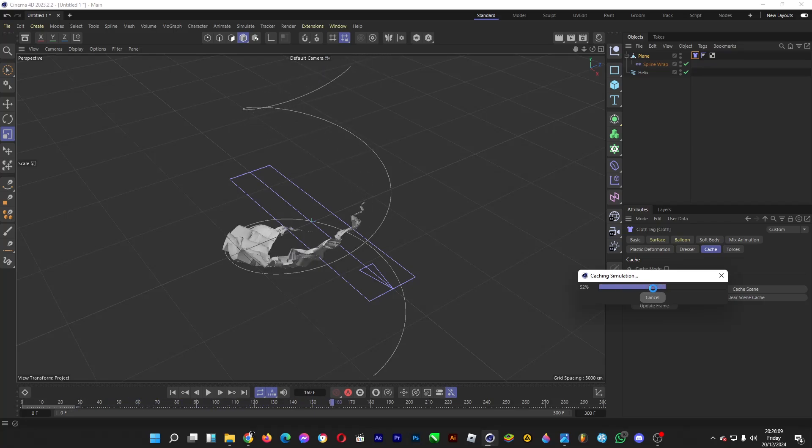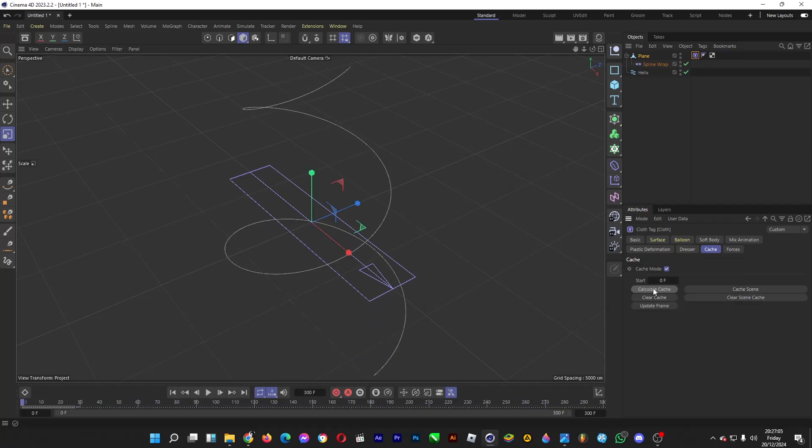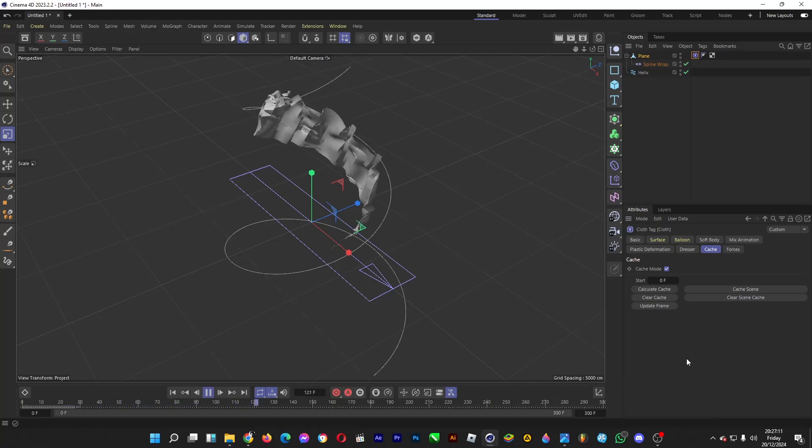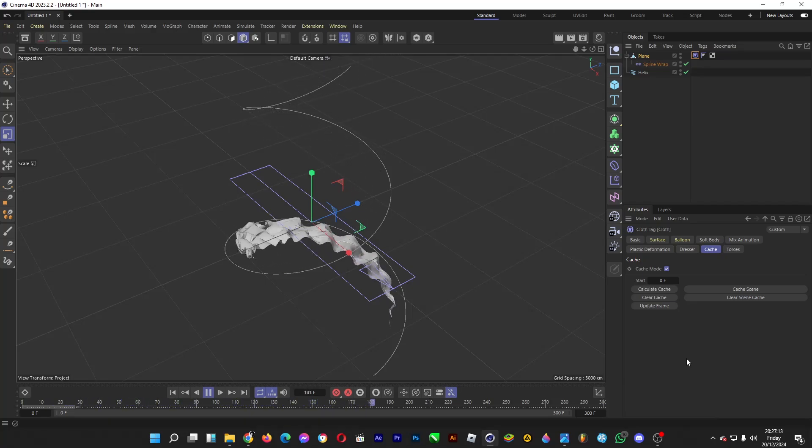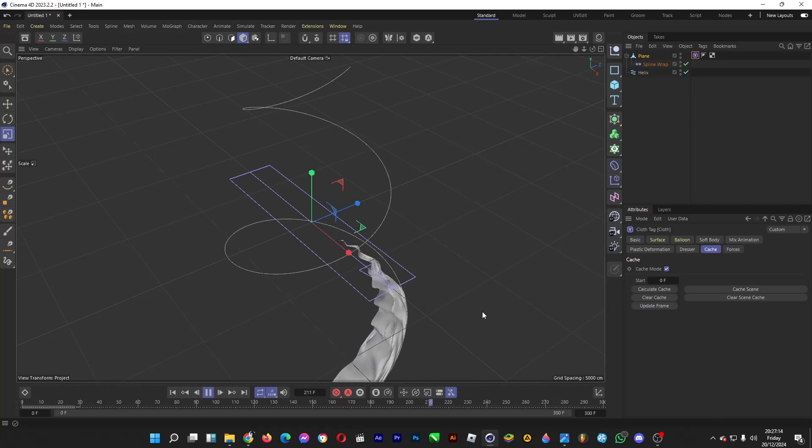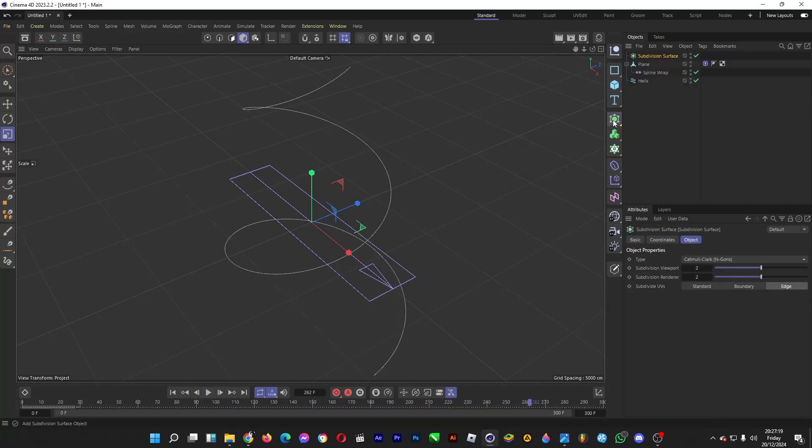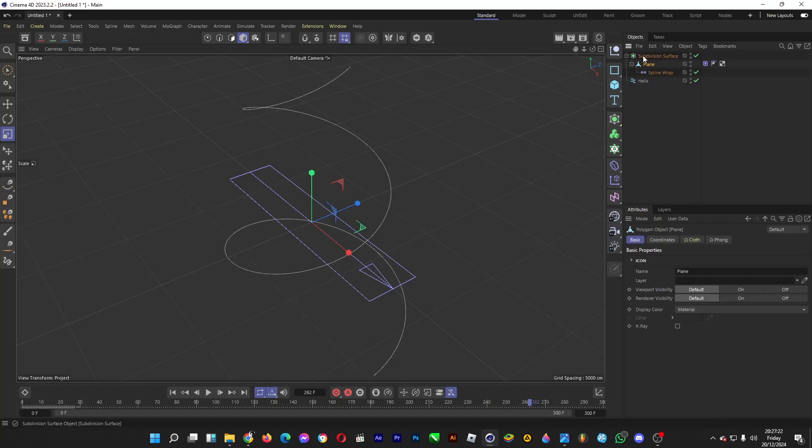It will take a moment. Alright, we're done. Let's play the preview. Fine. Now the cloth has wrinkles. Let's smoothen the wrinkles by clicking on the Subdivision Surface object and drag the plane into Subdivision Surface.